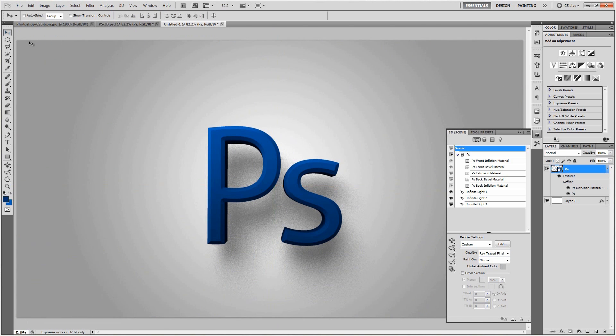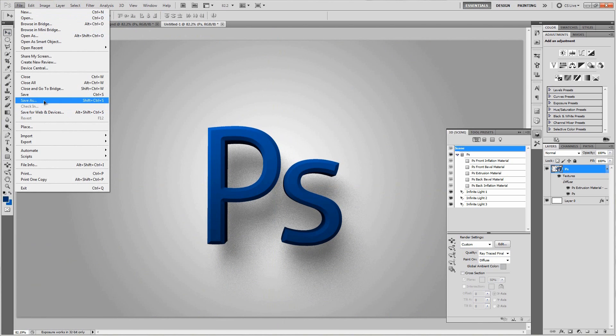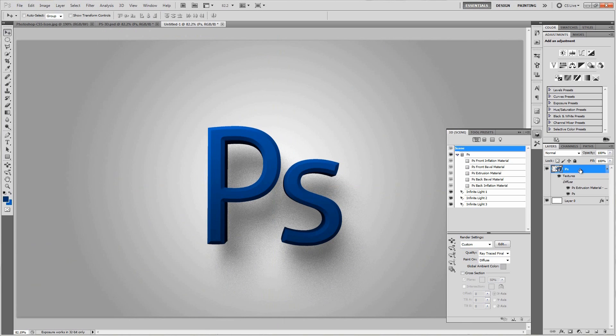And then once you're done, just go ahead and file save as a JPEG at the highest quality possible. And so yeah, that's the general idea behind working with 3D objects and 3D lights to cast 3D shadows.